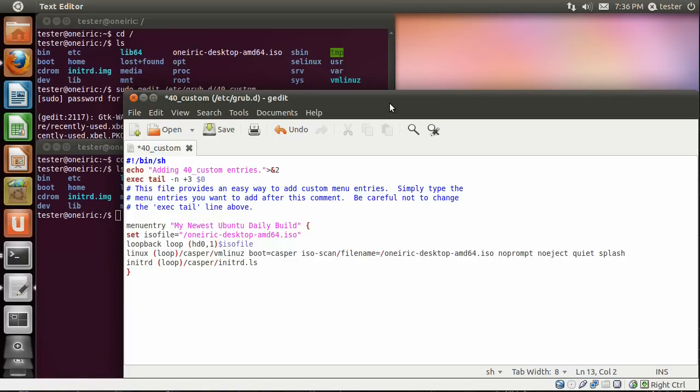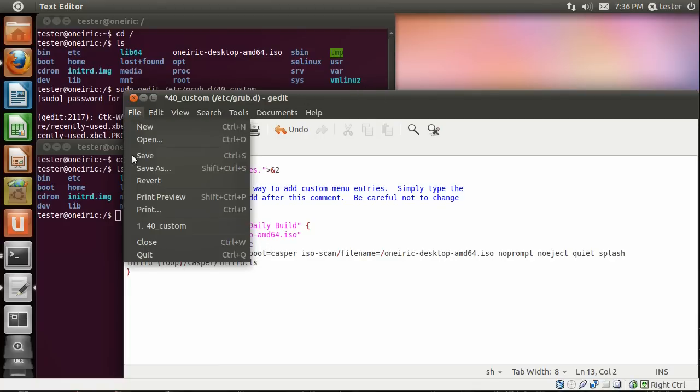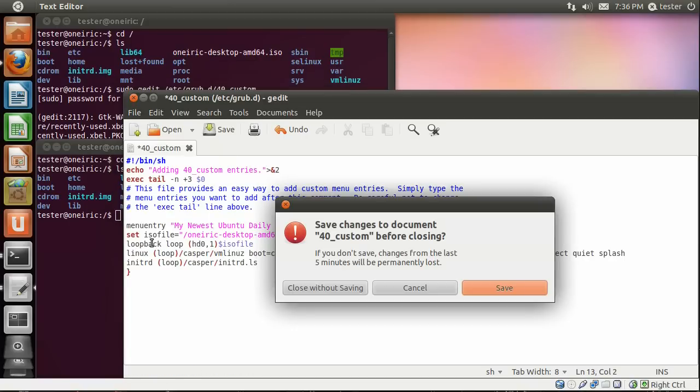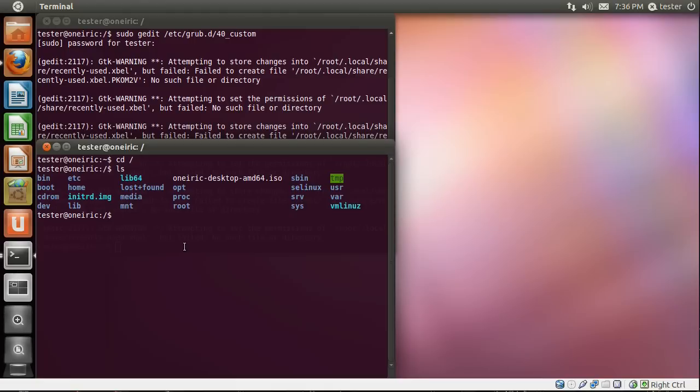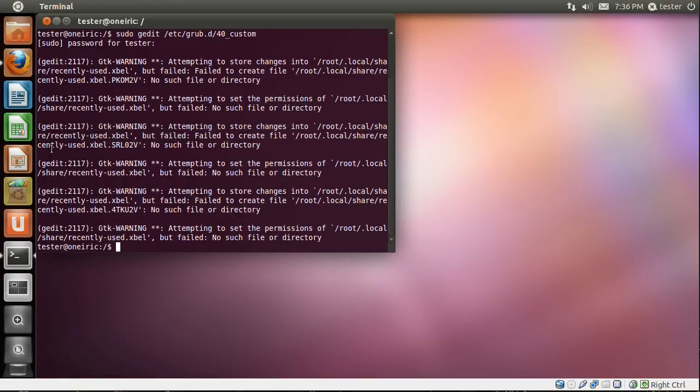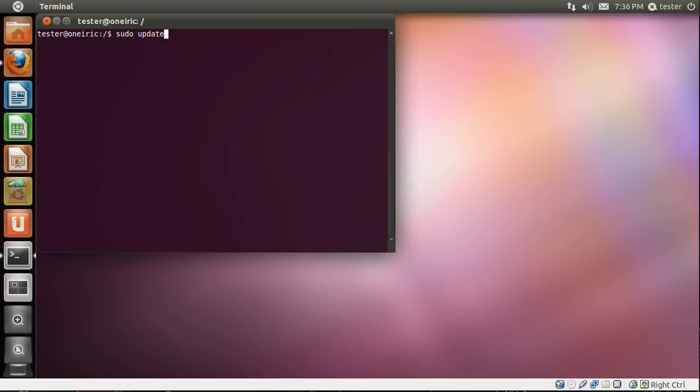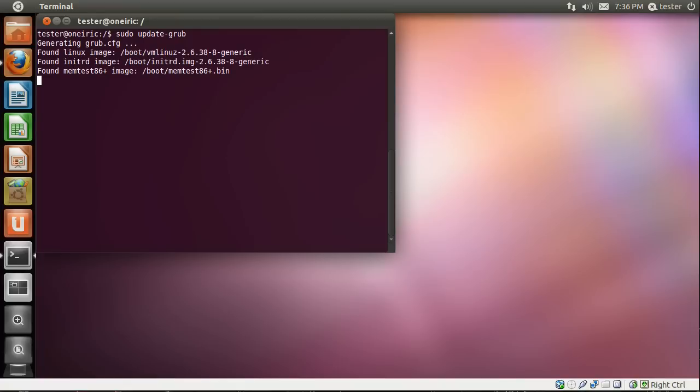Once that's done, you do a final line, close brace, and you save the file. Once that's saved, the next thing you need to do is to update your grub. The command for that is sudo update-grub. What this will do is it'll look at all your partitions for installed operating systems as well as add any entries that you had in that custom file that you just made. So once you've done that, you're ready to reboot your system.